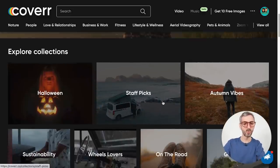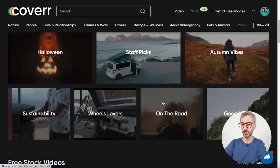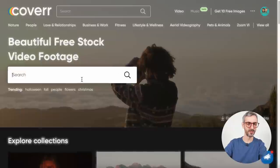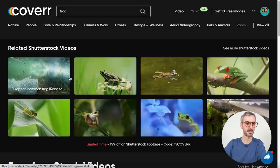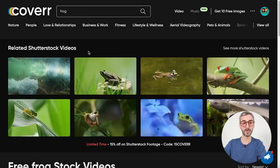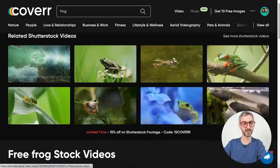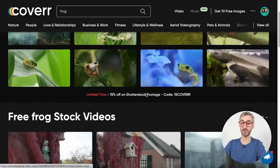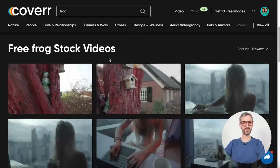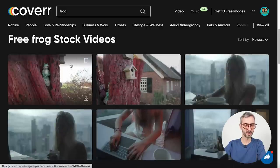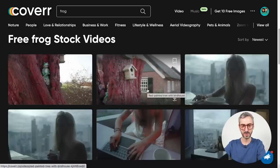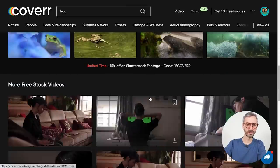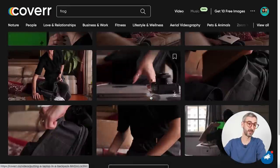Most of the stock videos you'll find on Cover have a very aesthetic vibe to them. That's why I ranked it at number three — the quality of the shots is really, really good. You won't find as many stock videos here, but the ones you find will be top notch. Searching for 'frog,' be careful on the results page because the first things you see will be ads from Shutterstock. Scroll past them until you see the free frog stock videos from Cover. I don't see many frogs, but the quality is there.